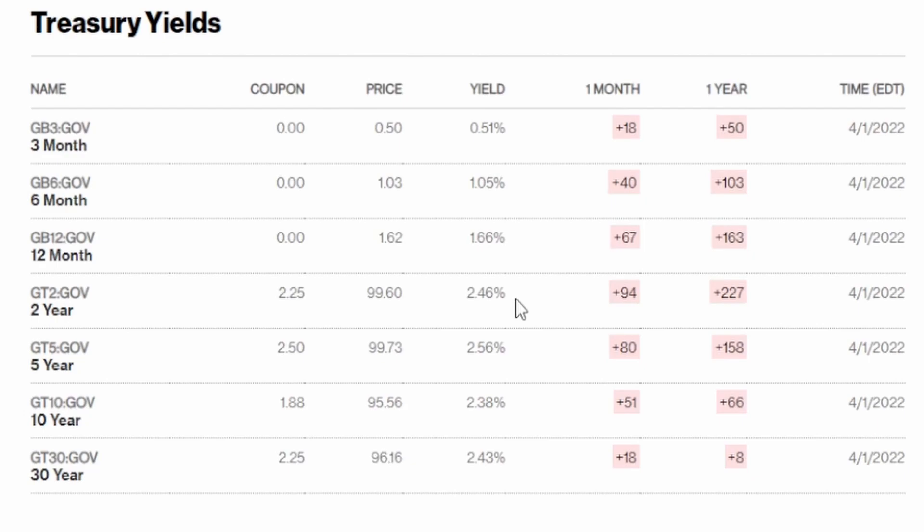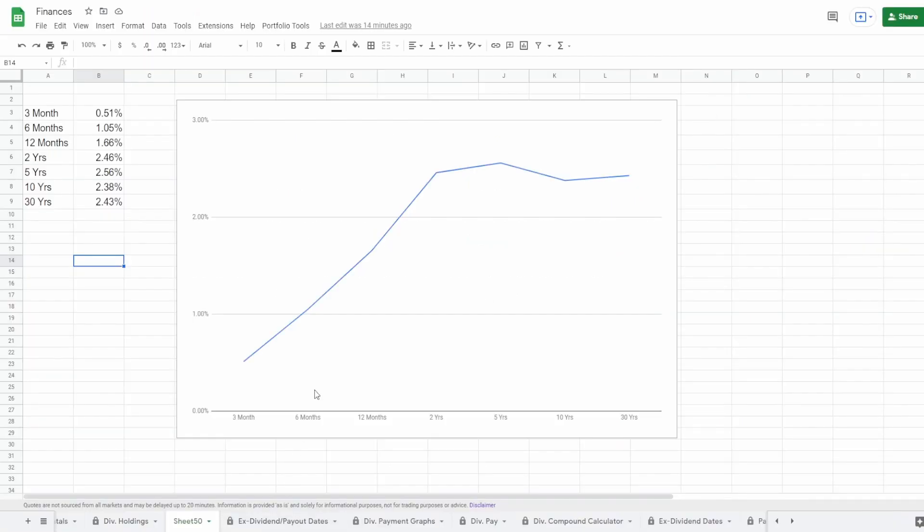If we actually see over here at the 30 year, we see that it falls even more to 2.43, which is lower than the five year and lower than the two year.